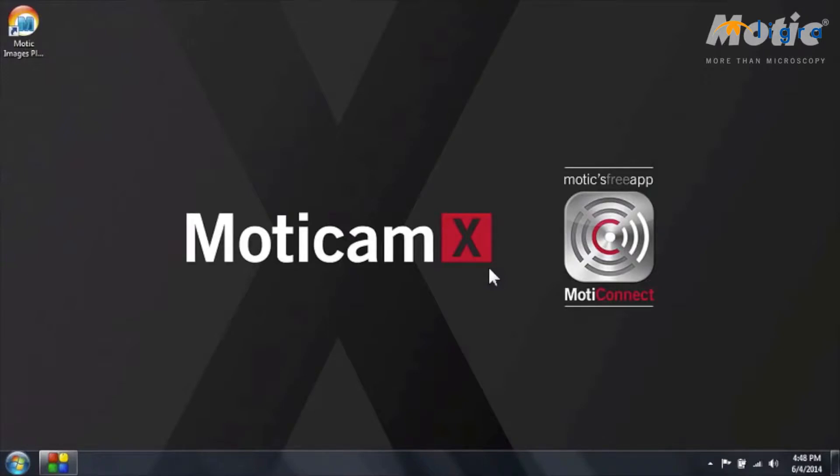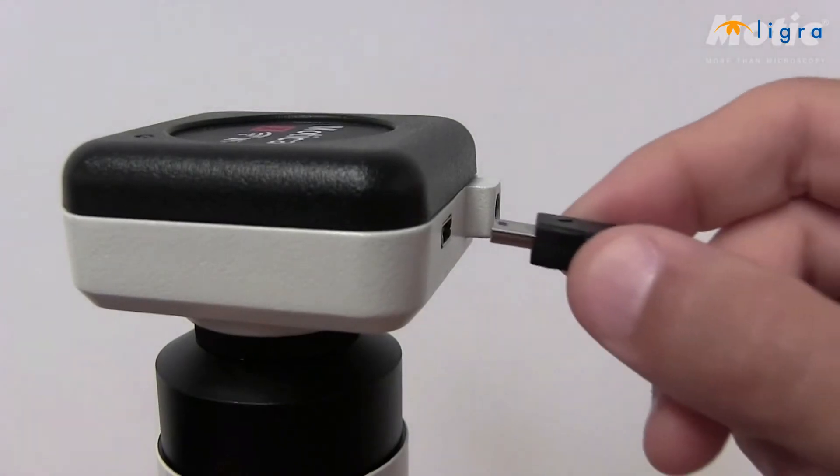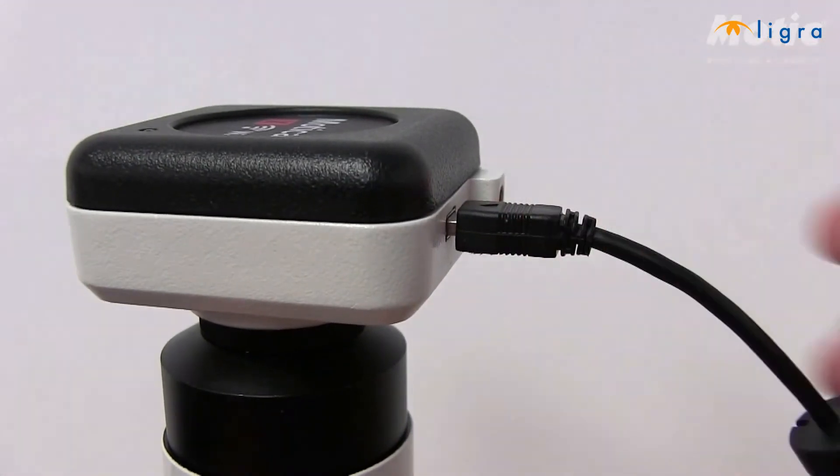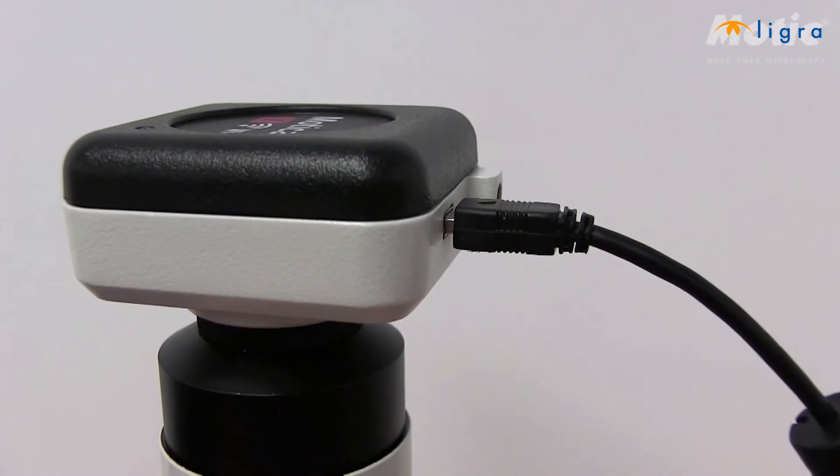First you have to connect the camera to the power supply, and you can do this using the USB connection of your computer or using the power plug that's included in the Modicam box.